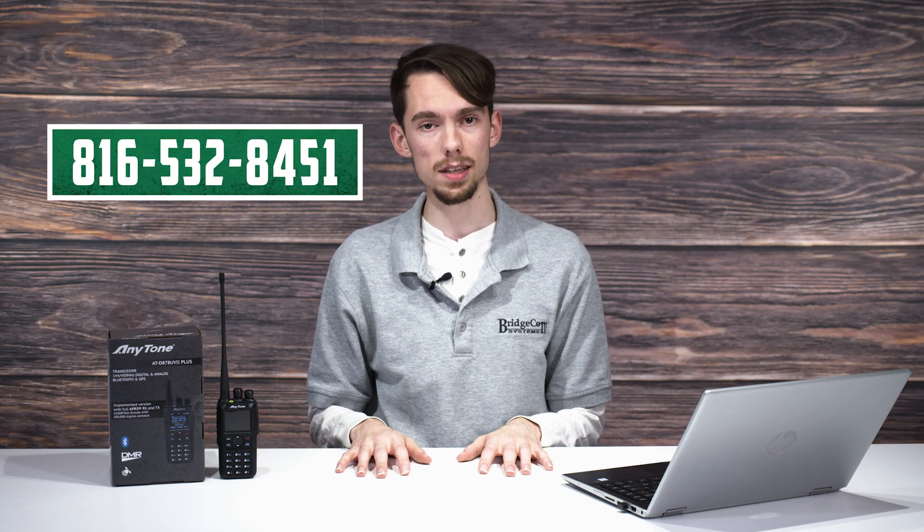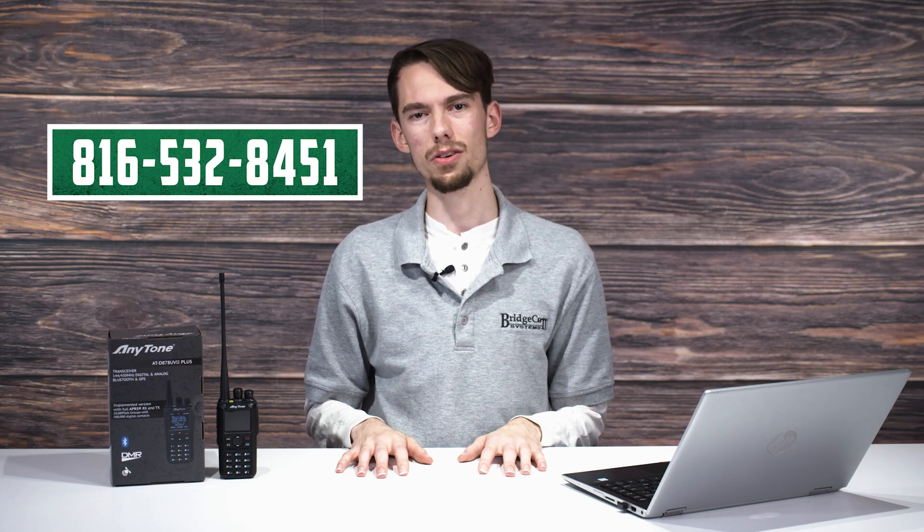As always, if you find yourself struggling, feel free to call our support line at 816-532-8451. Our in-house tech team is more than happy to help you on your ham radio journey. Lastly, thanks for watching. I'm Eric, Whiskey Zero, Echo Zulu Alpha, and 73.